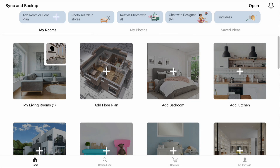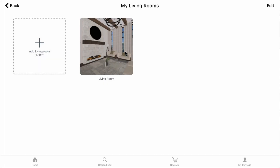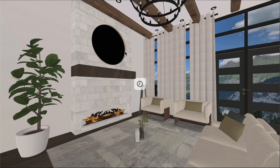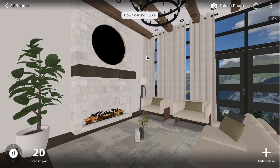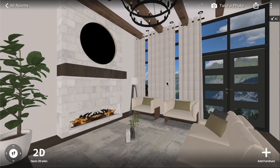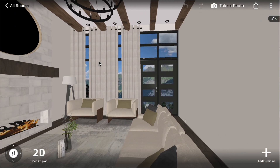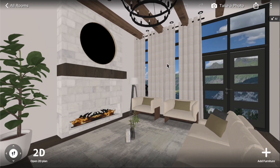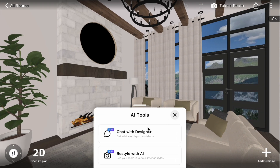Option 2: Find ideas for your room. If you have an existing project in Room Planner, you can use the AI Restyler directly from the Room Editor. Click on your room, select a nice view in 3D mode, and click the AI button in the top right corner. Choose Restyle with AI.